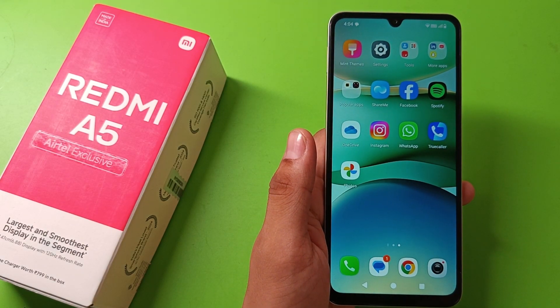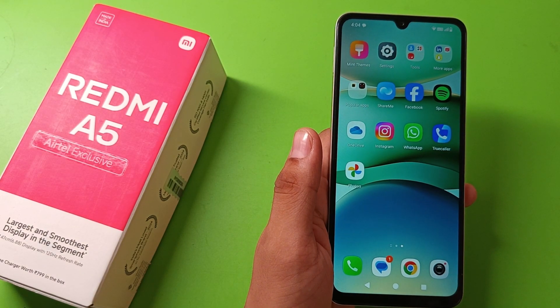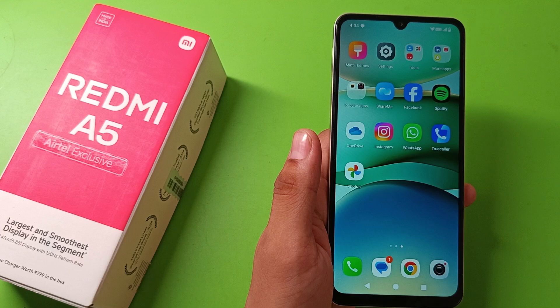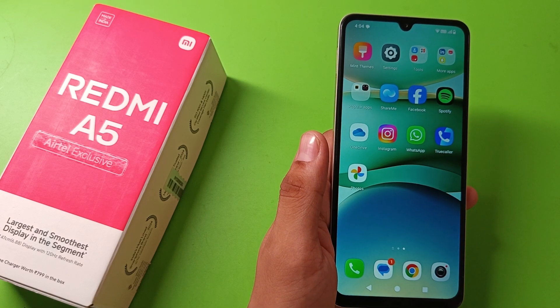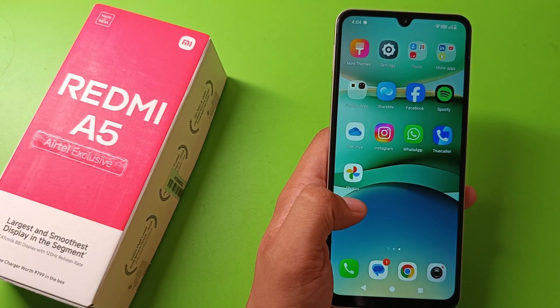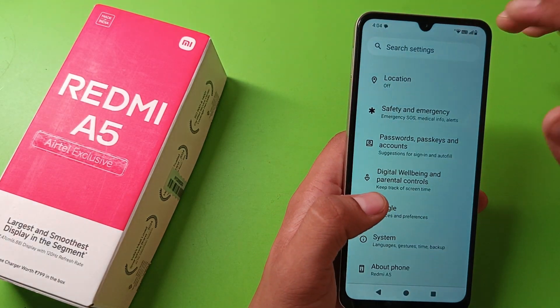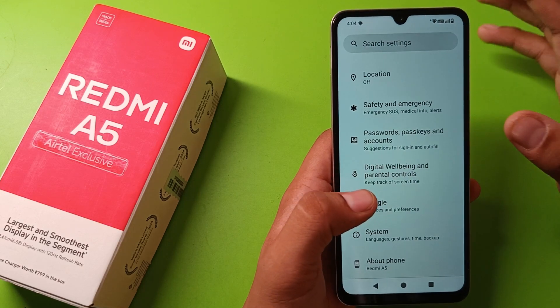Hello friends, welcome to our YouTube channel. In this video, I am going to tell you about how to enable app hide in your Redmi A5 smartphone. So let's start the video.